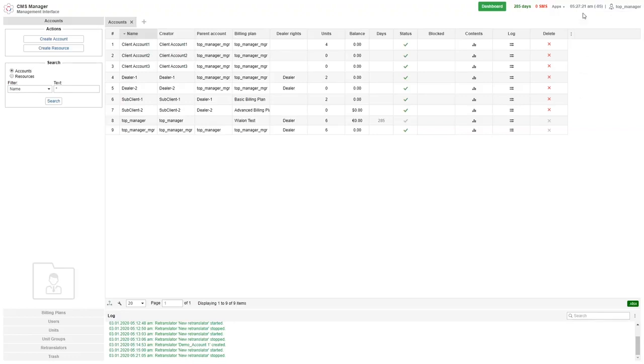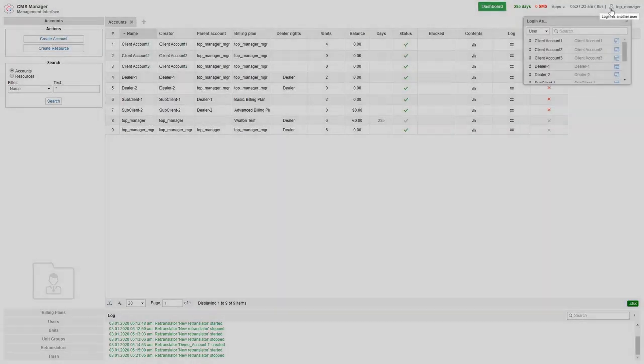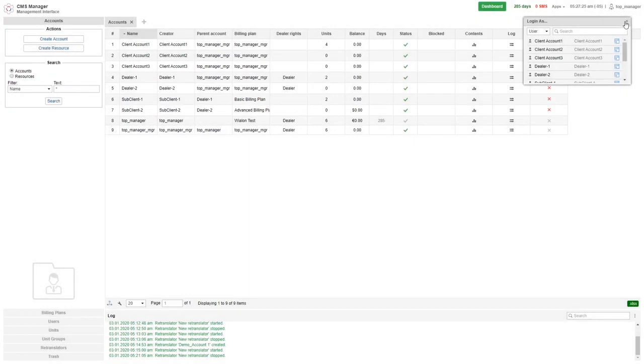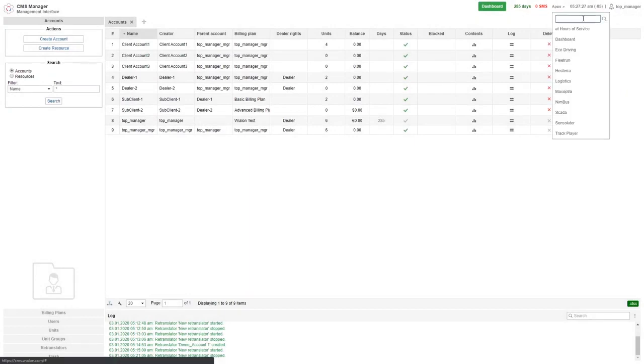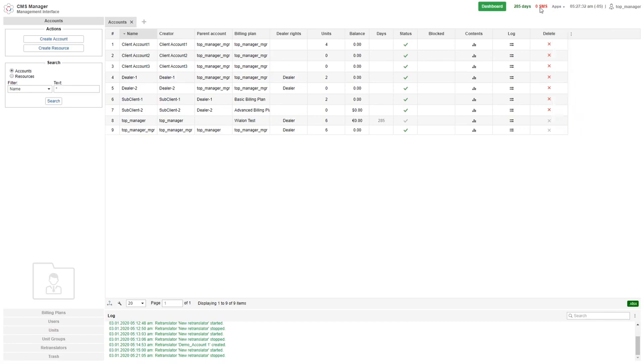Next you can see the options to log in as another user. You can also see the current time with reference to your time zone. The apps button here will show all currently installed applications.